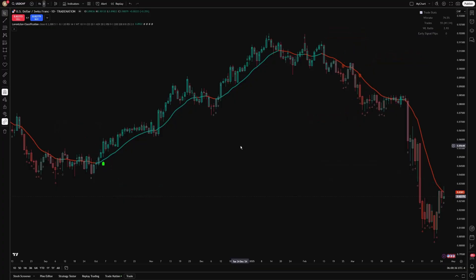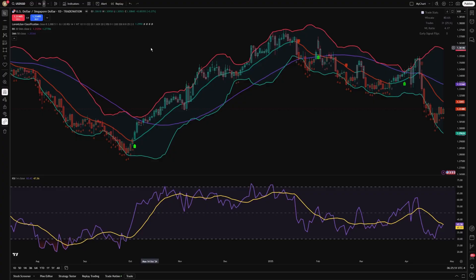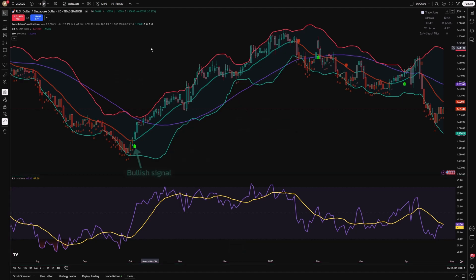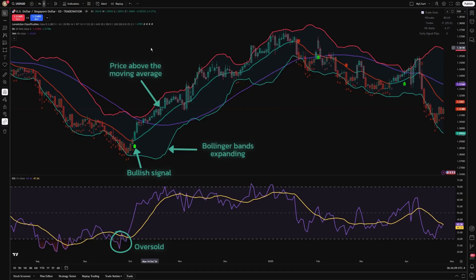In range-bound markets, traders could employ this indicator to confirm potential reversal points, thereby increasing confidence in trading decisions. To enhance effectiveness, traders often pair the Lorentzian Classification with complementary indicators such as moving averages, the Relative Strength Index (RSI), or Bollinger Bands. Combining these tools helps validate the indicator's signals and reduces the likelihood of false entries, especially in markets with high volatility.